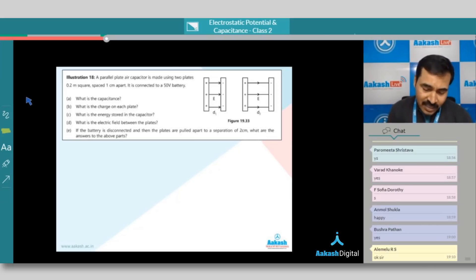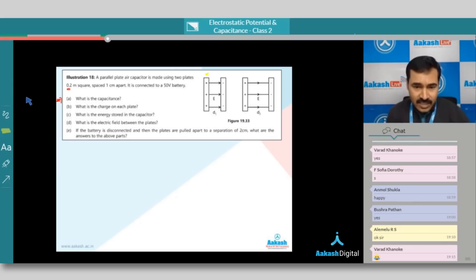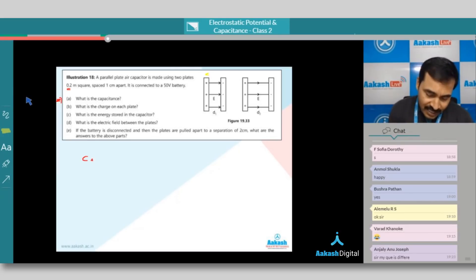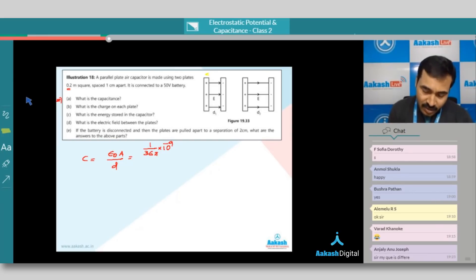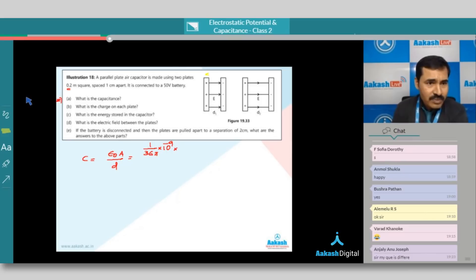The distance of separation between the plates is given as one centimeter, and each plate is a square plate having dimensions of 0.2 meters. In question number one, what is the capacitance? I write capacitance as epsilon-naught times A divided by d, where epsilon-naught value is 1 divided by 36π into 10 to the power minus 9.